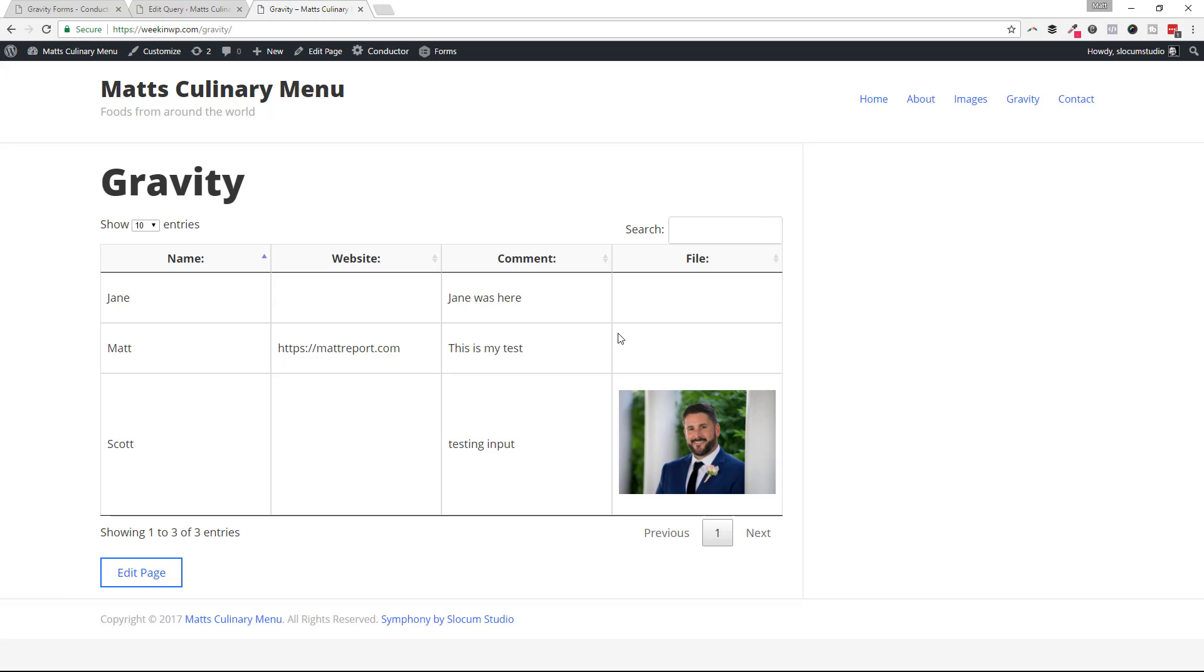And you could set your query up in the back end however you want. It's the Gravity Forms add-on over at conductorplugin.com. You can click on the add-ons page. Everybody gets this in any plan that you pick. $99 up to the lifetime plan.